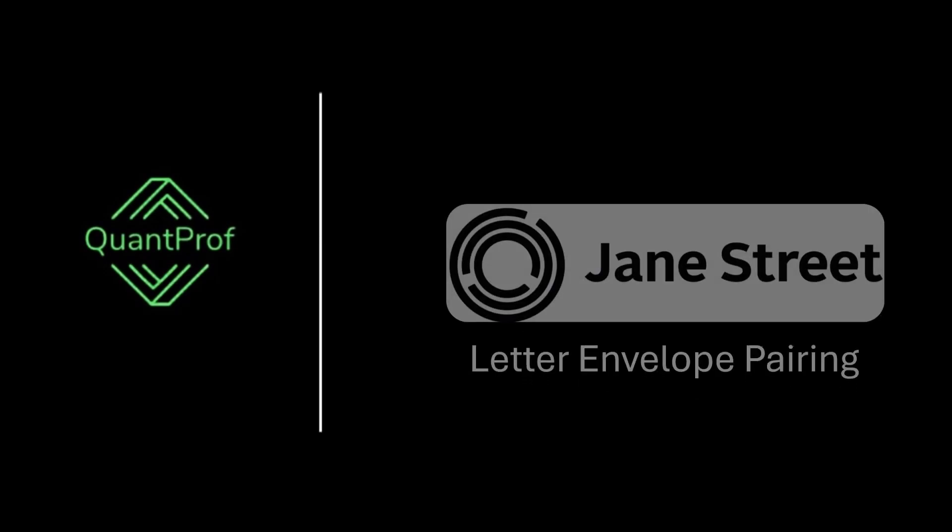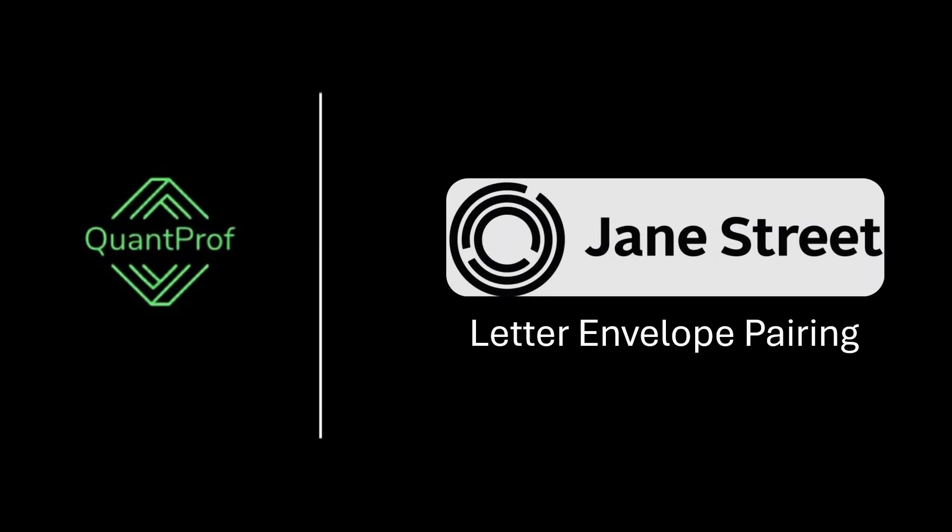Hey everyone, welcome back to QuantProf. Today we are going to solve a Jane Street quant interview problem. Check the description for more quant interview resources. Let's look at the problem.